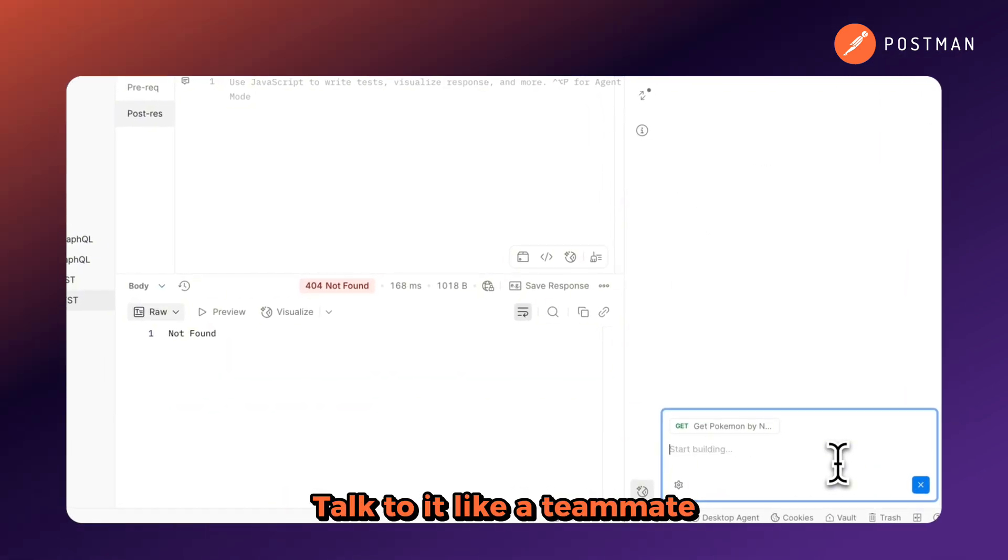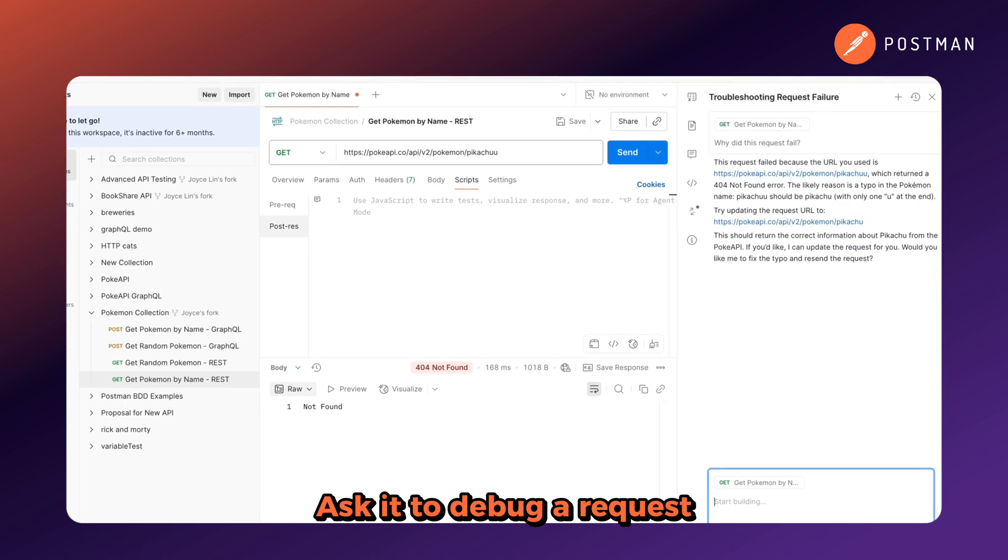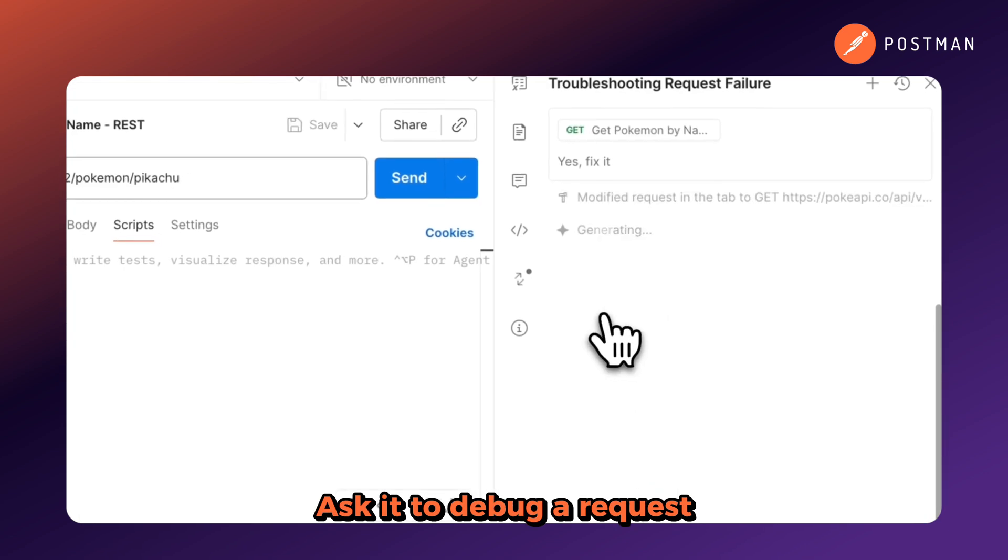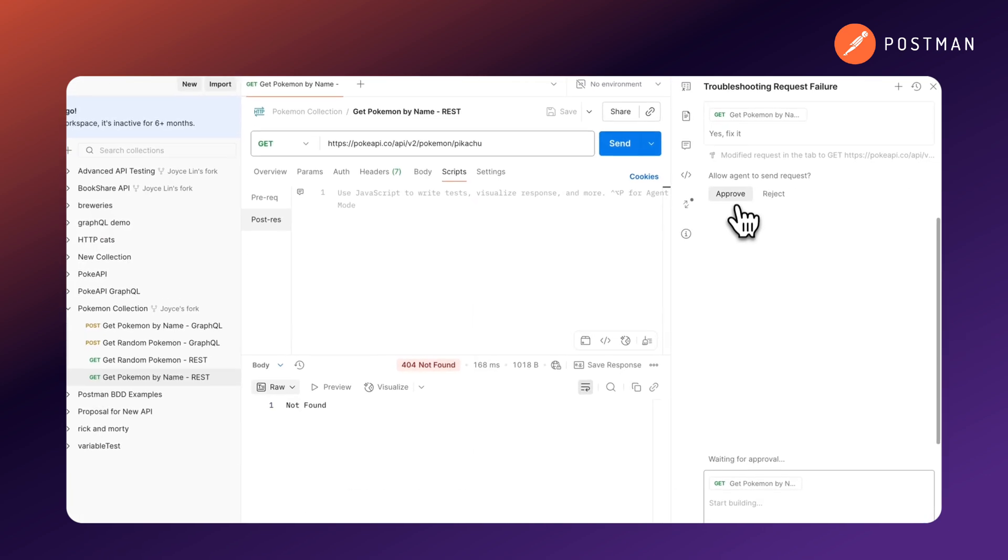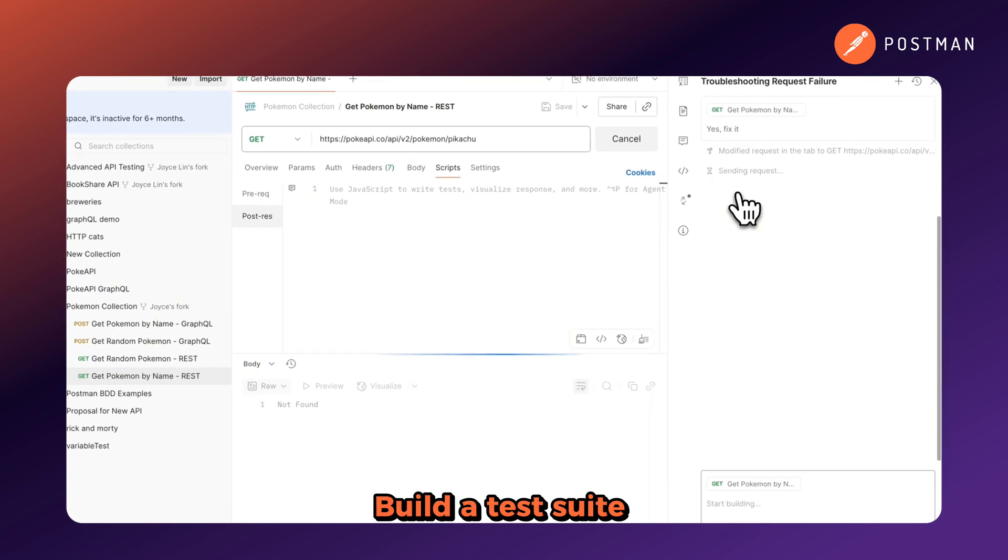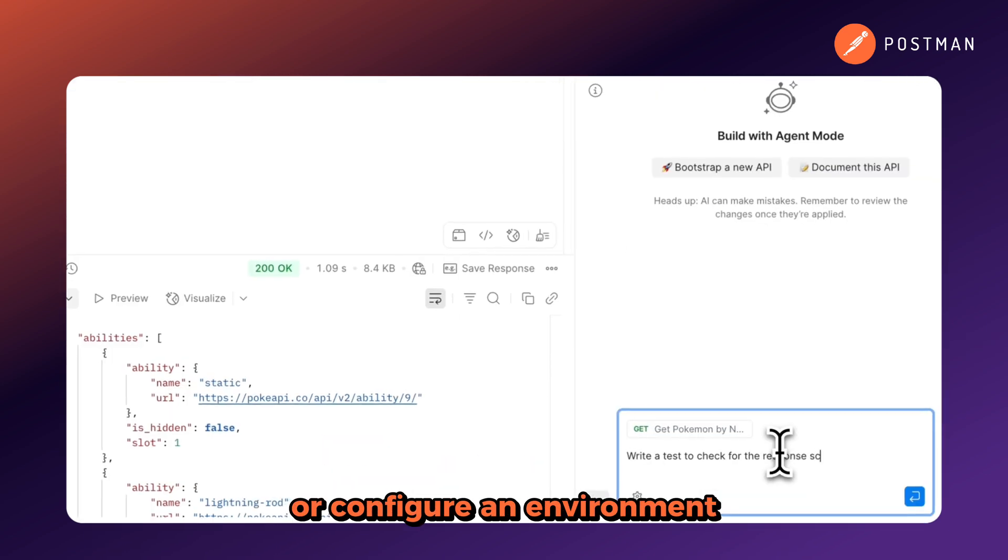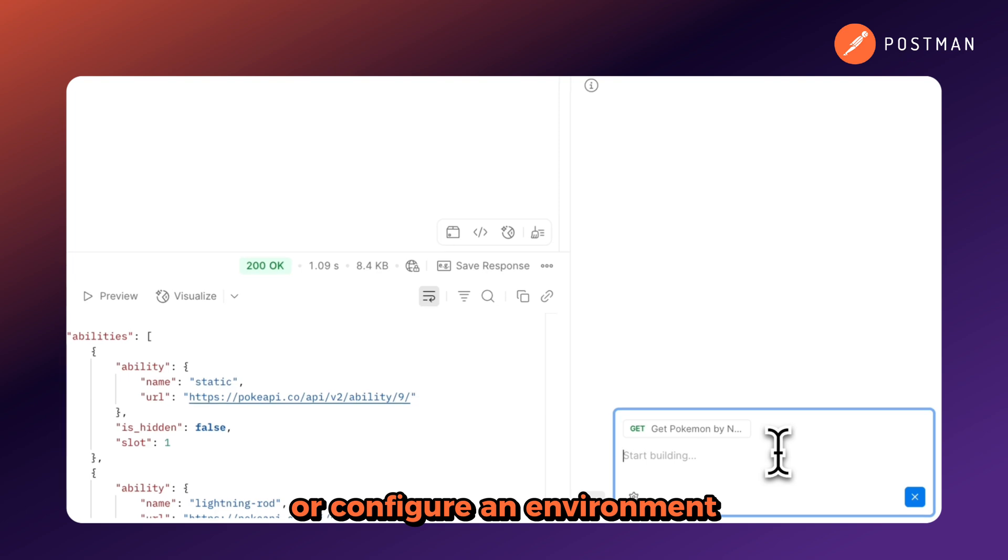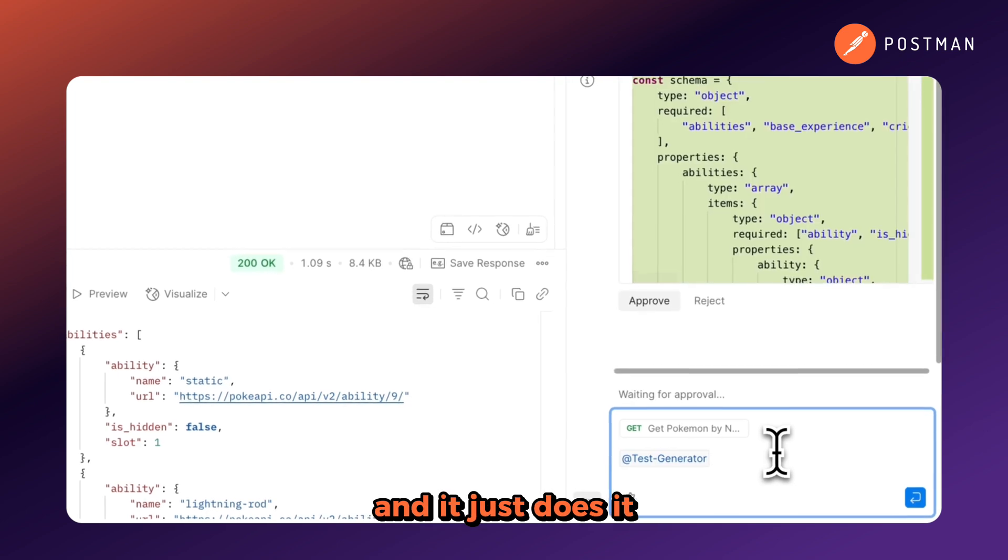Talk to it like a teammate, ask it to debug a request, build a test suite, or configure an environment, and it just does it.